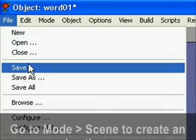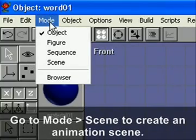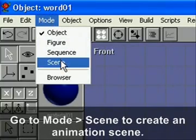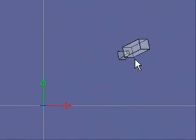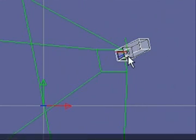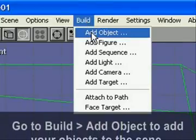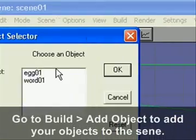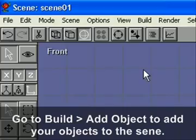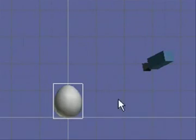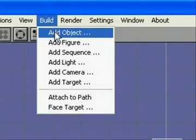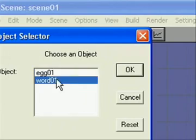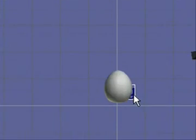And the next thing we're going to do is go to Mode and Scene to create an animated scene. You can see here that you'll have a camera. Now this camera is an object so you can move it around also. And we'll go to Build, Add Object and we'll add the egg. And then we'll do that again to add the word egg to the stage.